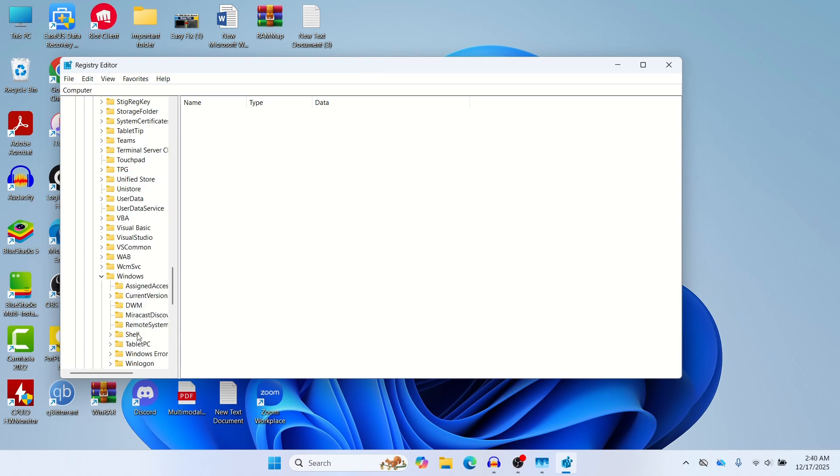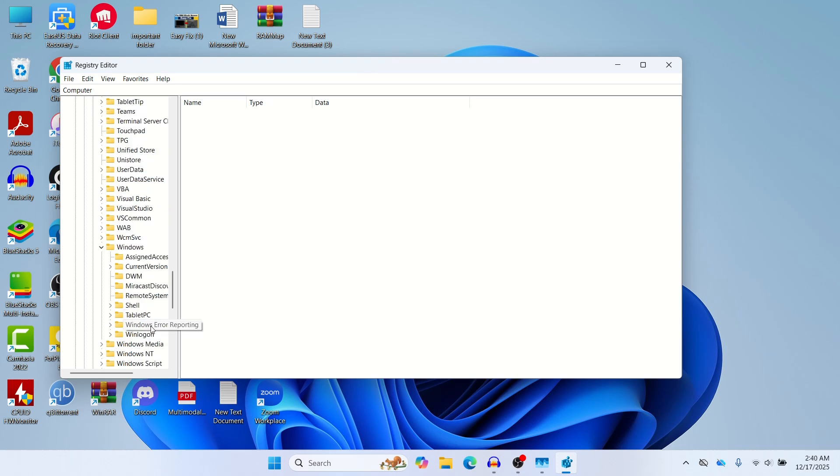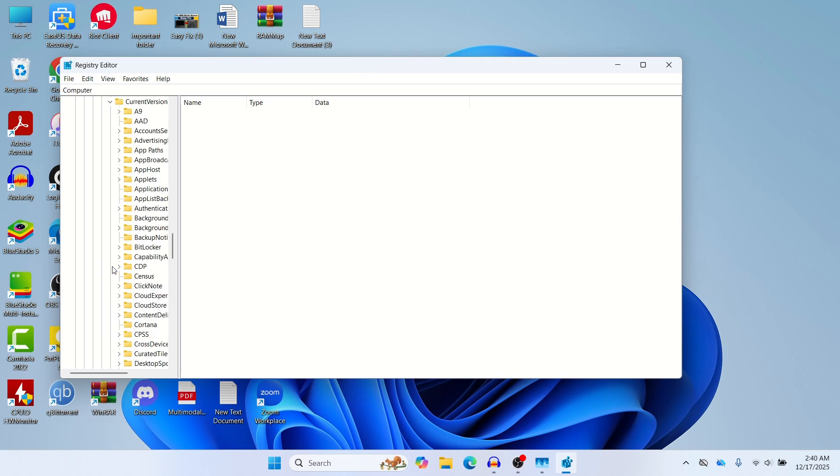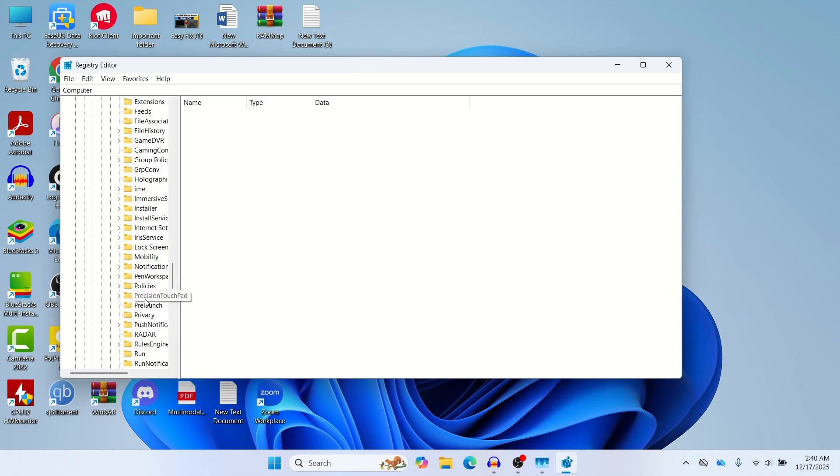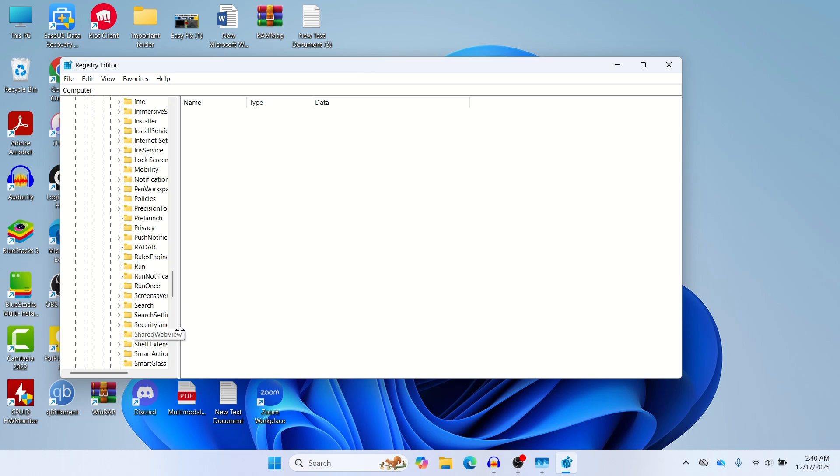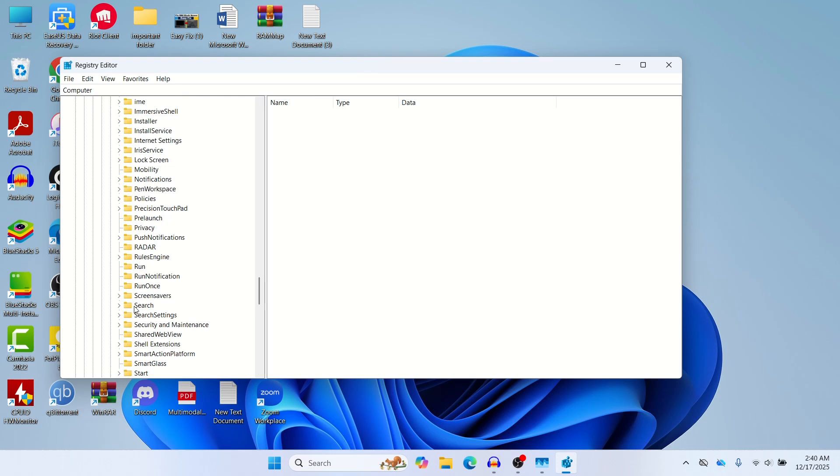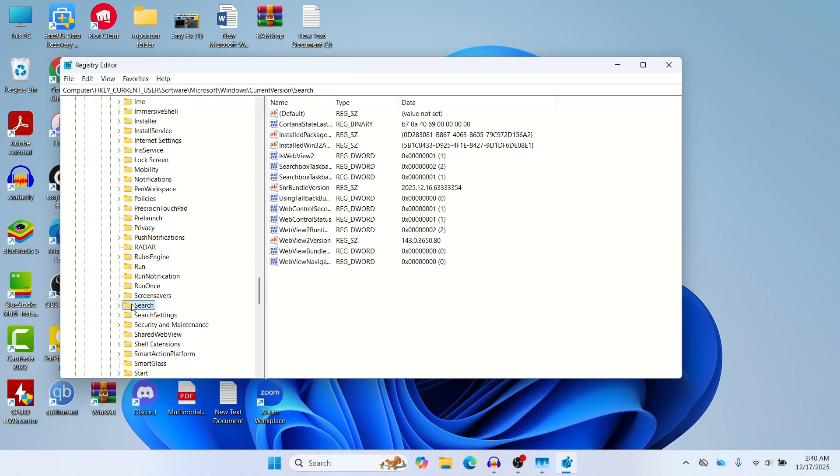Click this dropdown and then go to CurrentVersion. Just open this dropdown, and here you should find a folder called Search. Here you can see the folder called Search. Just click on this Search. This is the content of this particular folder.